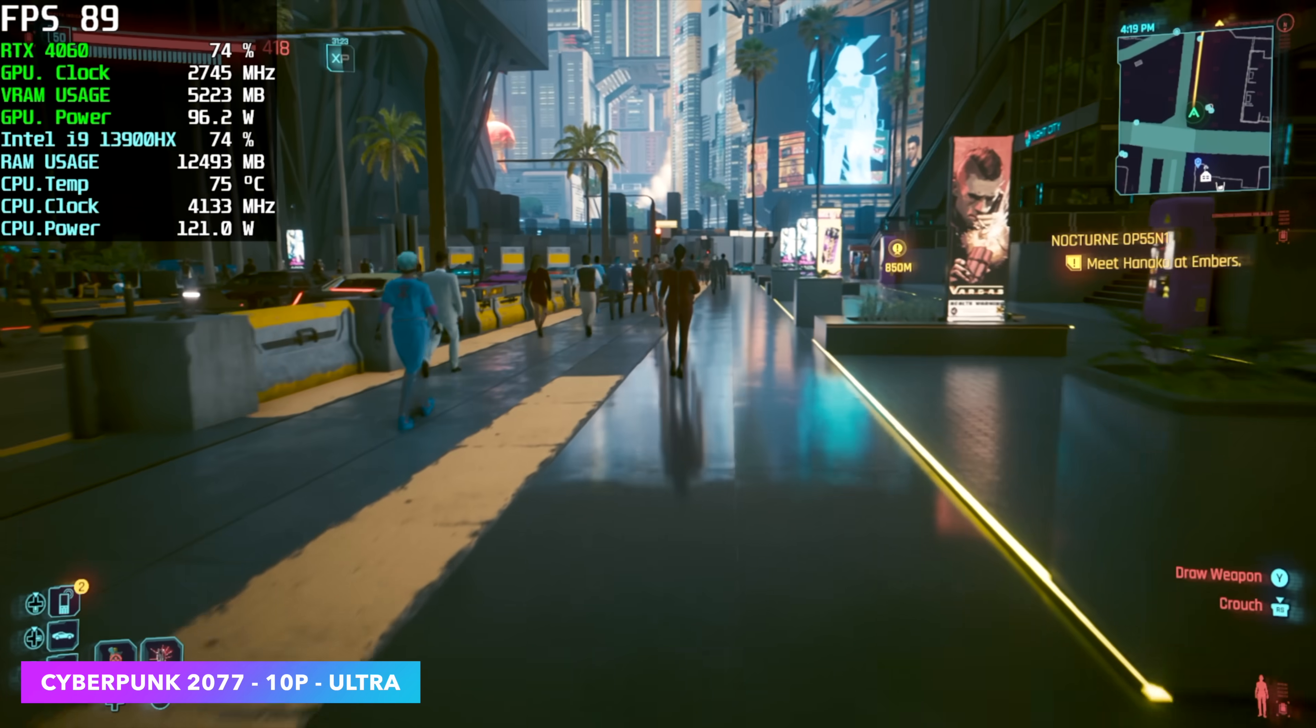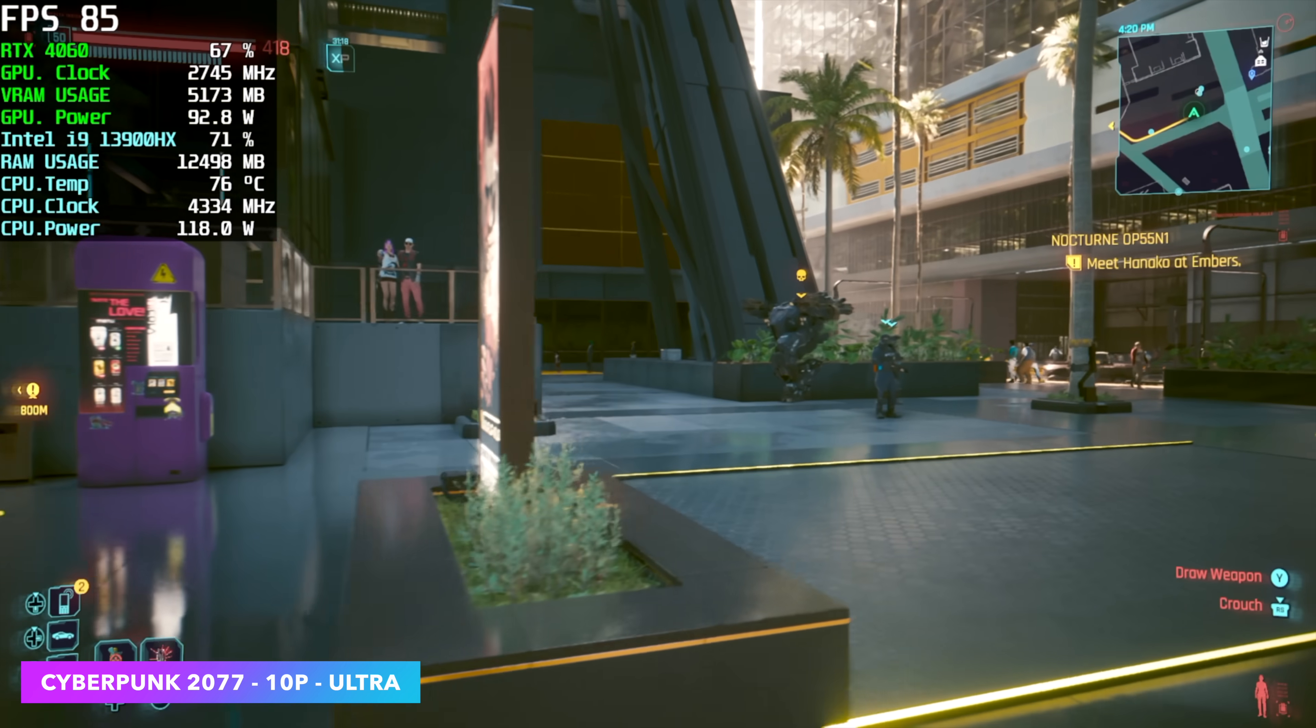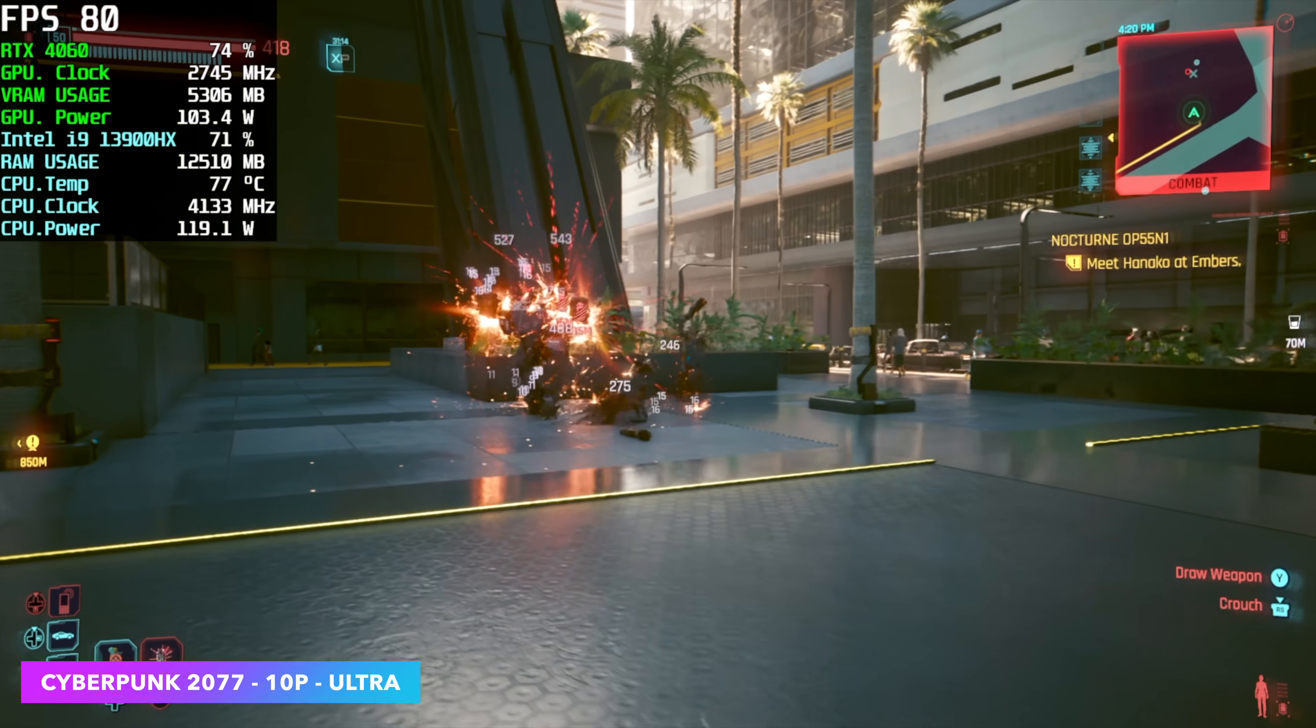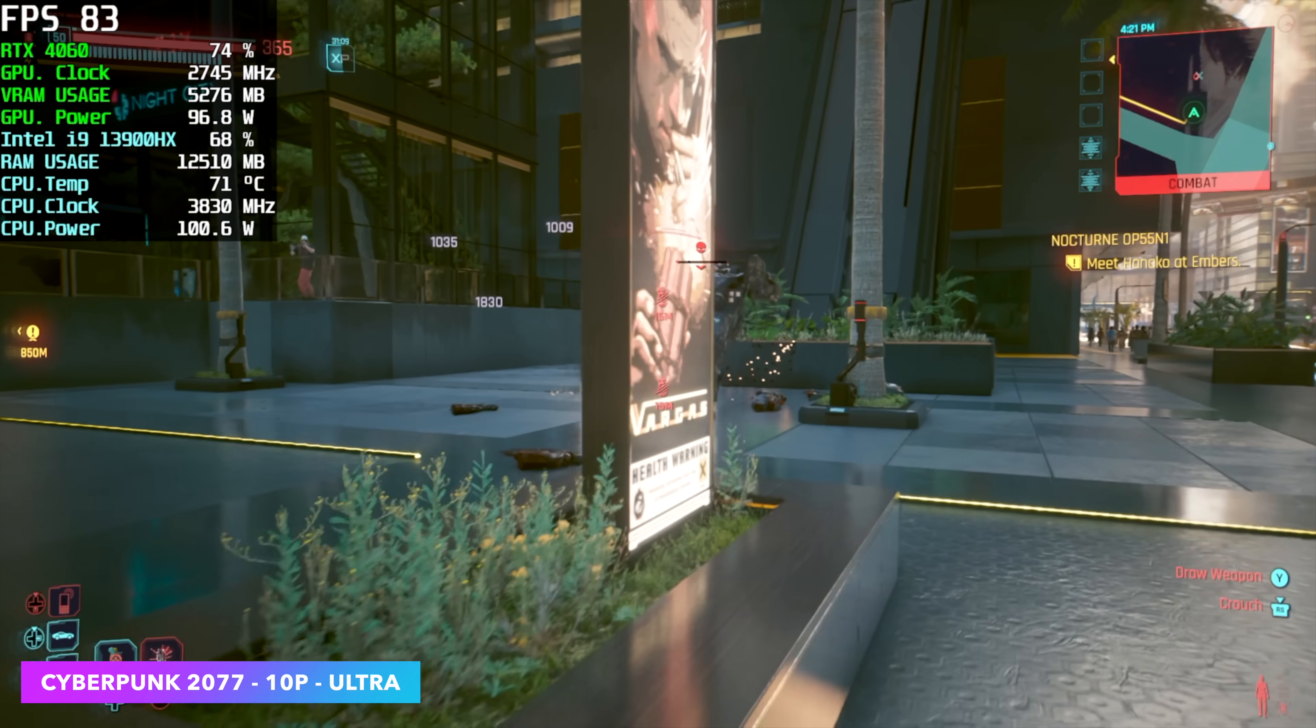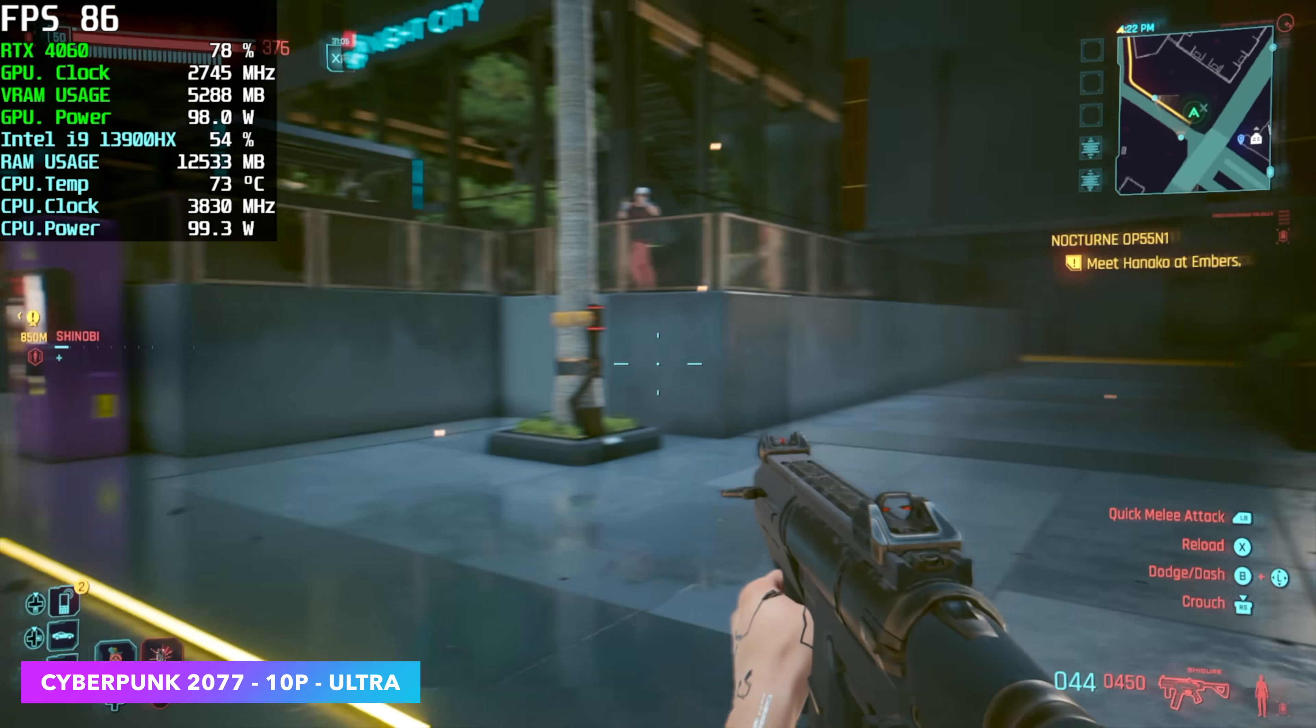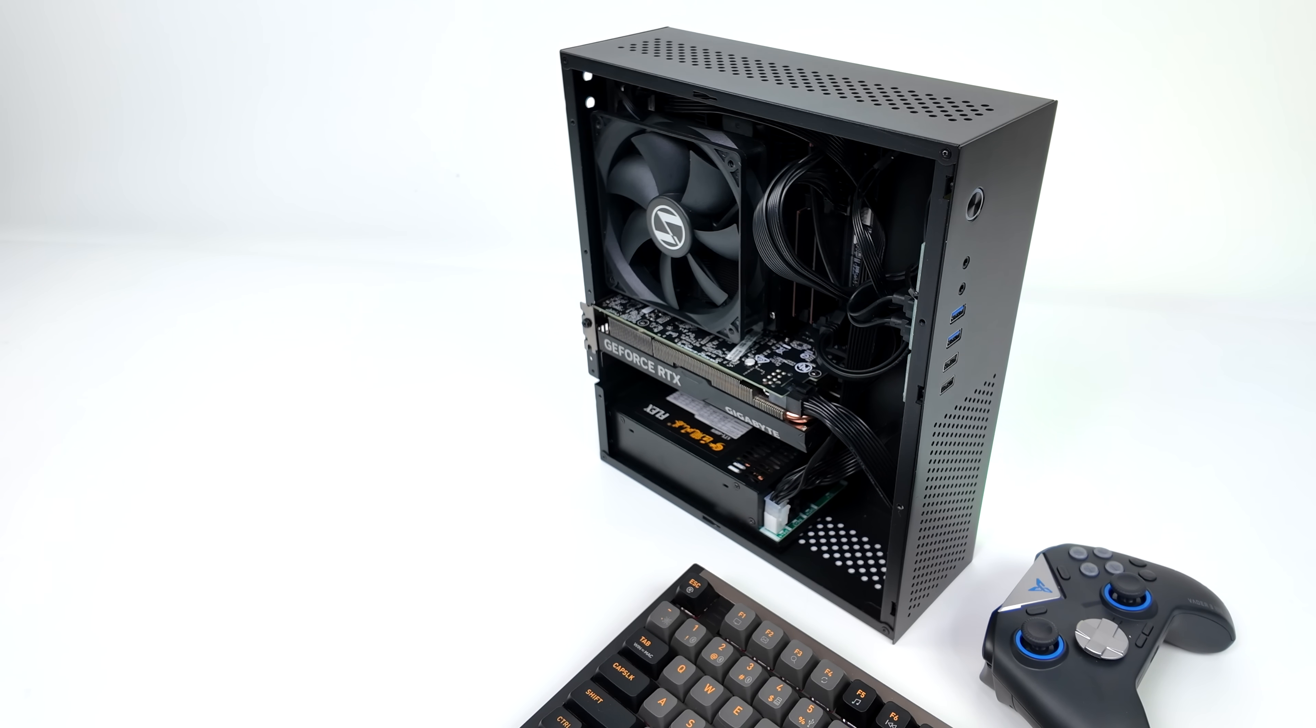And of course, I had to test out Cyberpunk 2077. 1080p ultra settings, no DLSS. In order to take this up to 1440p, you will need to set DLSS to at least performance there. Still looks pretty good, but given what we've got here, I wanted to run no resolution scale. And in my opinion, it still looks really, really good.